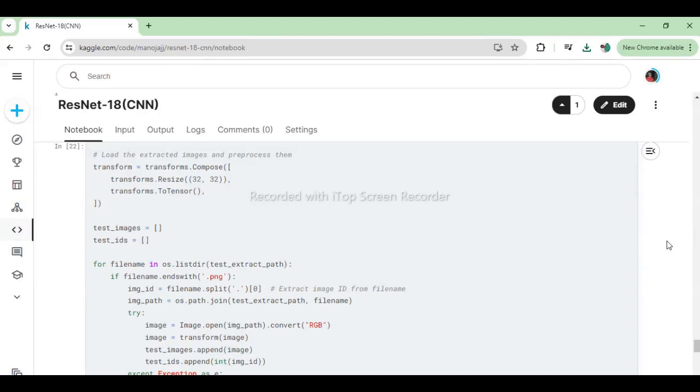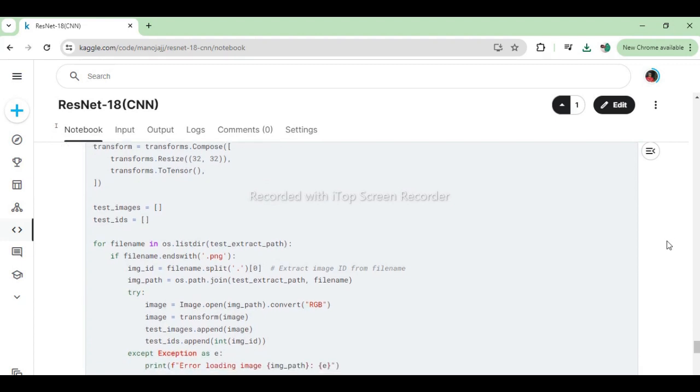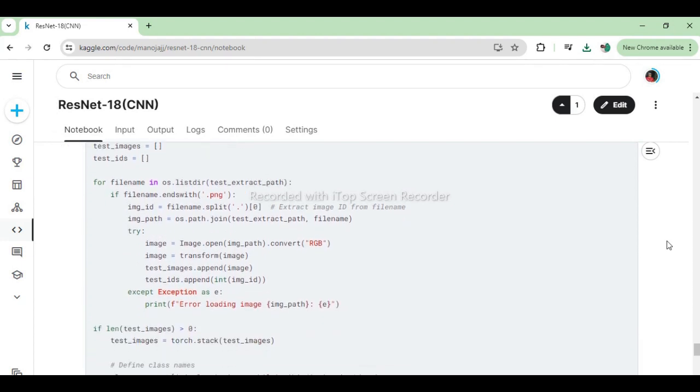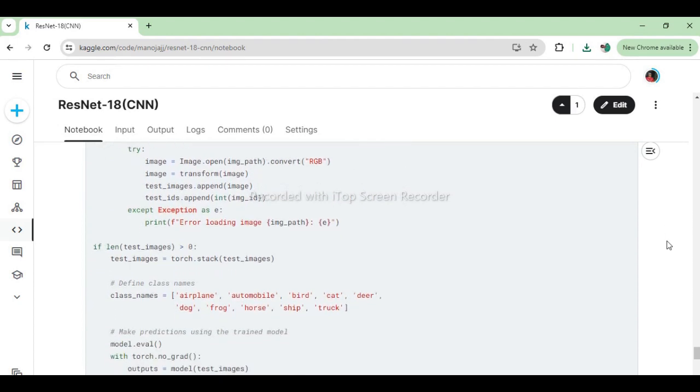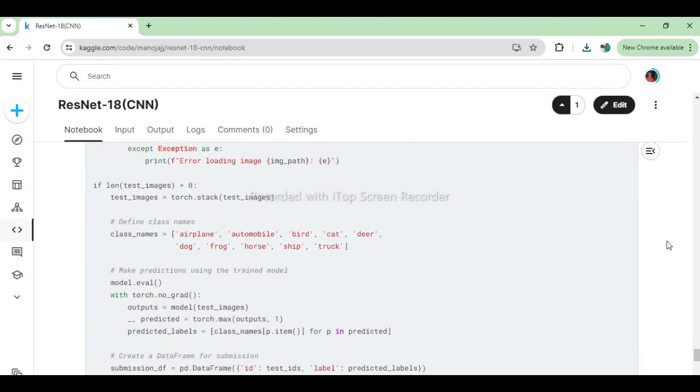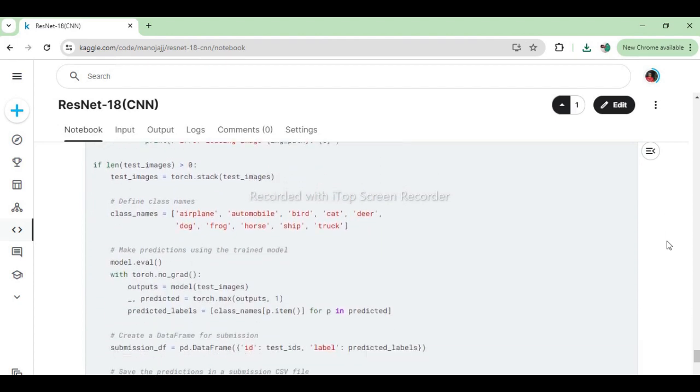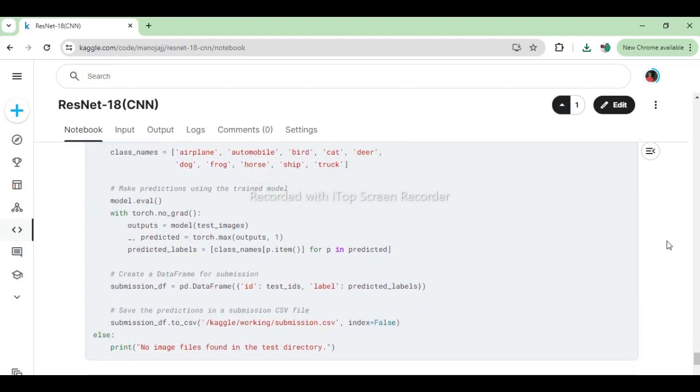This code segment loads the extracted images from the test directory, preprocesses them using specified transformations (resizing to 32x32 pixels and converting to tensors), and then iterates over each image to make predictions using the trained model. It creates a data frame containing the image IDs and predicted labels, which are then saved to a CSV file for submission. If no image files are found in the test directory, it prints a message indicating that no images were found.